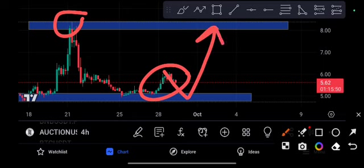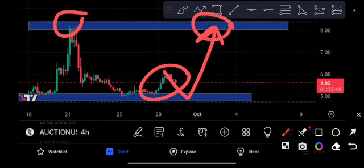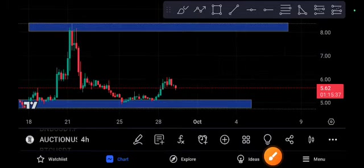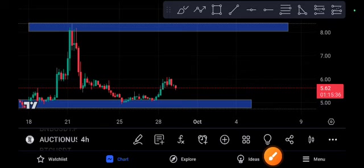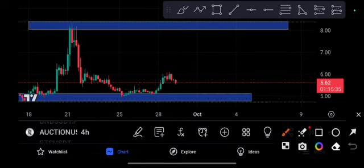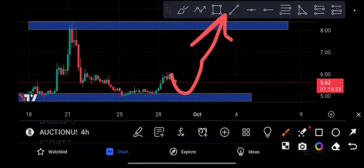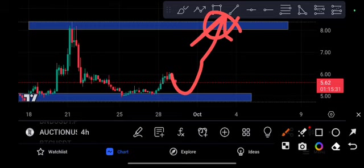You can see here, Bounce Token is ready to bounce up again to this resistance line. This is an expected moment. Retesting is very important. Maybe it will crash, but if it returns, it means the pump is confirmed.